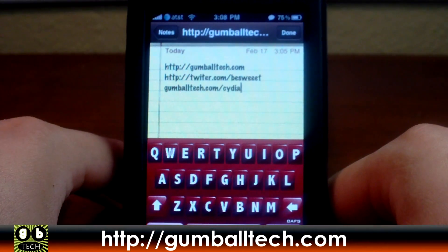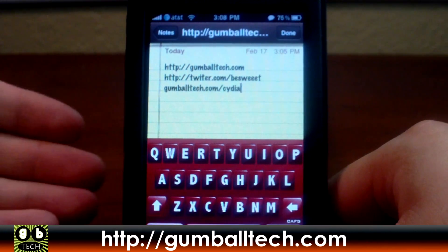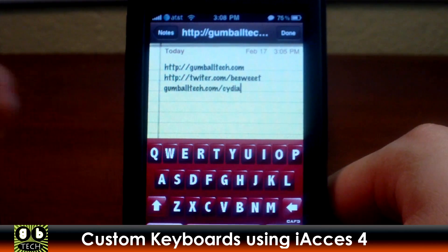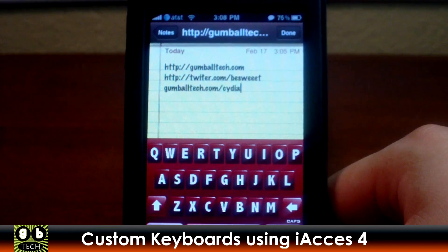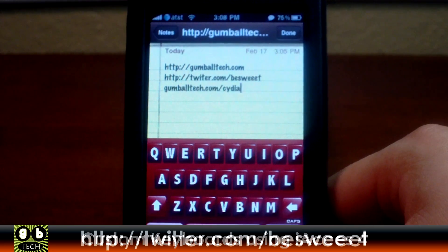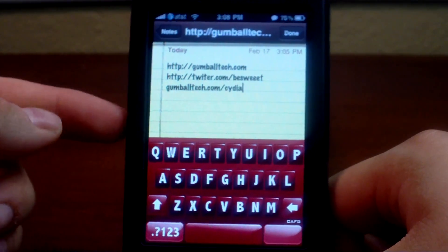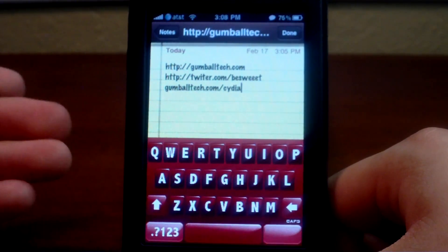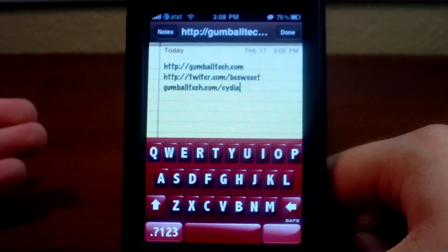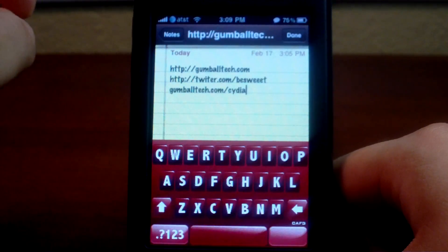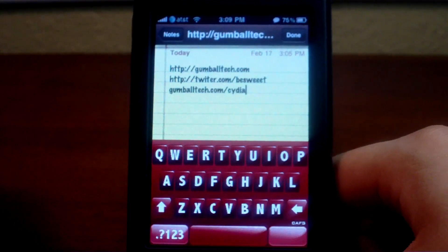Hey, what's going on everybody, it's Brian for GumballTech.com. In this video I'm going to be showing you themed keyboards using iAccess 4. You may remember seeing my iAccess 3 video on how to get themed keyboards, but that's pretty much been obsolete ever since iAccess 4 was released, about two to three months ago.